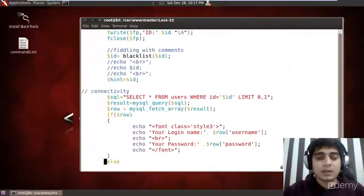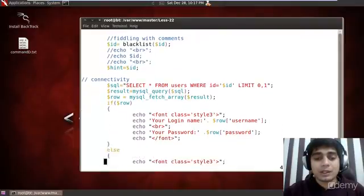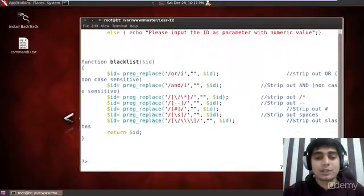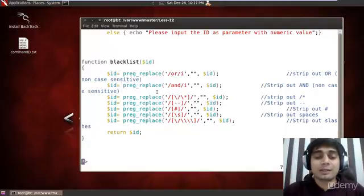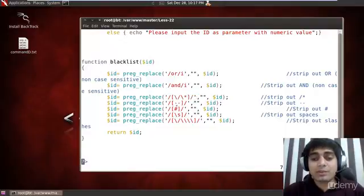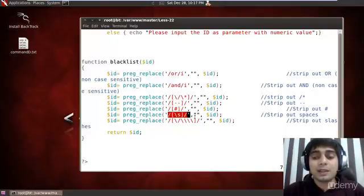And if I browse into it a bit, you can see there is a lot more blacklisted filtering. The function is calling the blacklist function, and we have also defined this blacklist function. You can see here that OR and AND are being filtered out with preg_replace — a simple function to strip out the AND and OR keywords. We have stripped out the asterisk, all comments like hyphen-hyphen, the hash or pound sign, spaces, and essentially everything else that could be used.